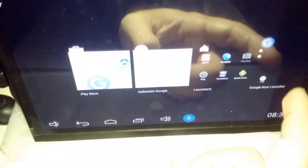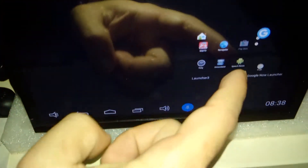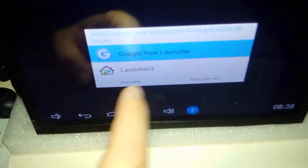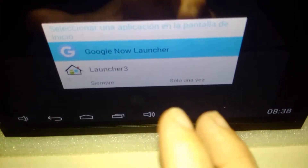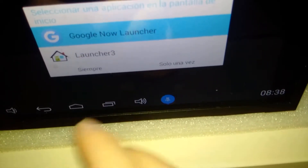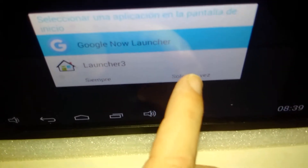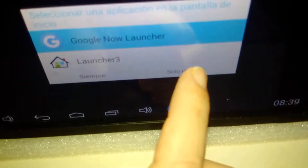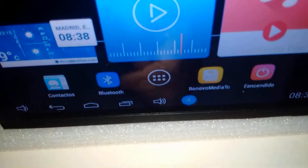If you want to go back to the usual launcher, you just need to close the launcher and it will prompt a window with the question of which launcher to use. We chose the usual one, and here we have the usual launcher.